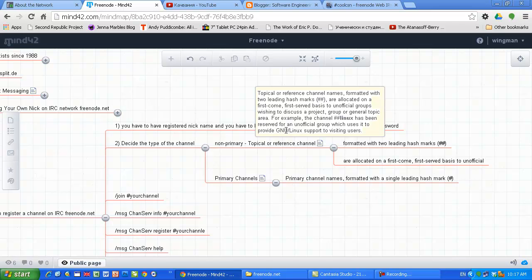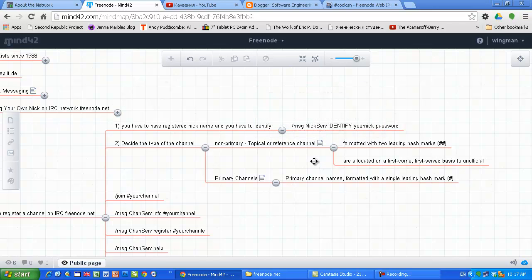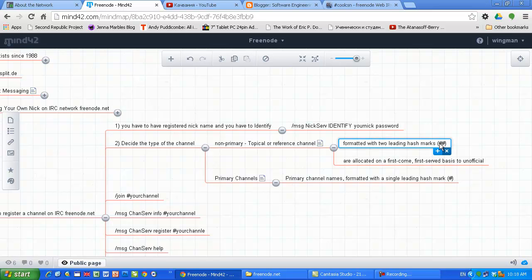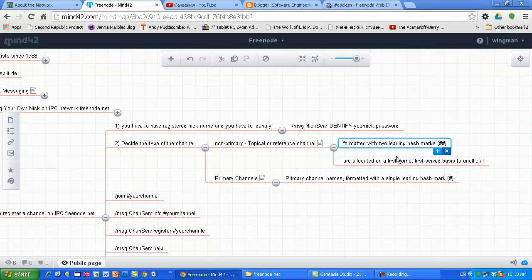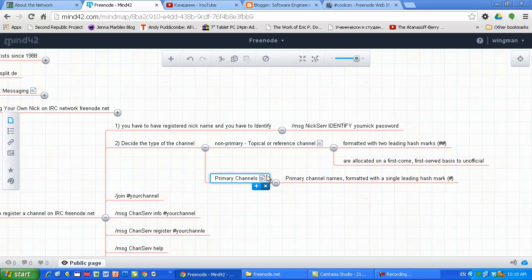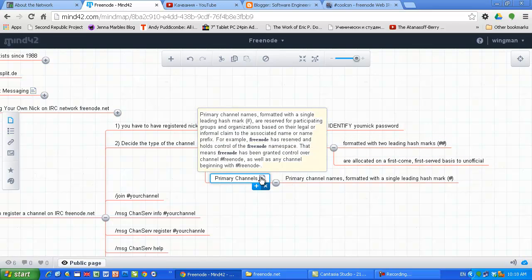Nobody exactly knows what GNU means - it means GNU is not UNIX. So if you don't have legal reasons to register a channel which has the same name as your company or organization, it's a very good idea just to put two hashes before the name of the channel.